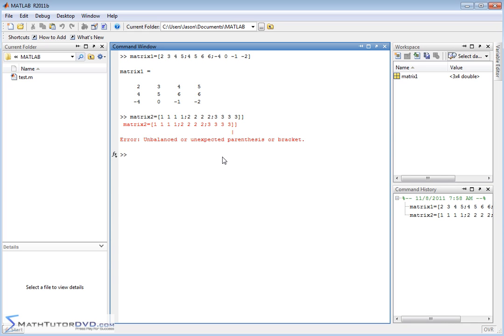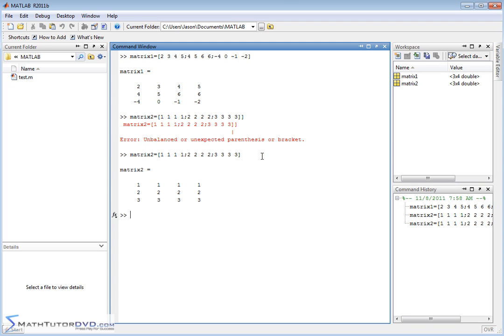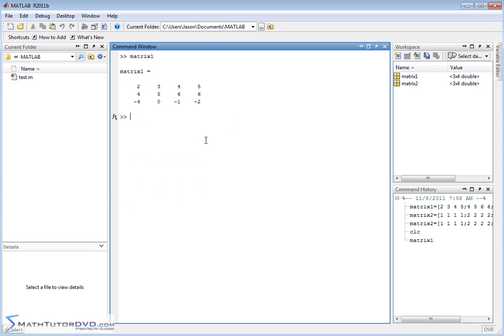And that is unbalanced. Look what I did at the end there. I have an extra bracket. So MATLAB will try to tell you when you did something wrong. And so there's my matrix2. So here I have, let me clear it out. Matrix1, matrix2. So these are the two matrices that I created.